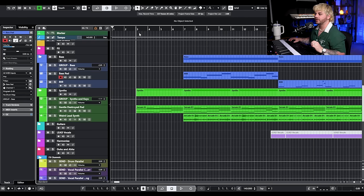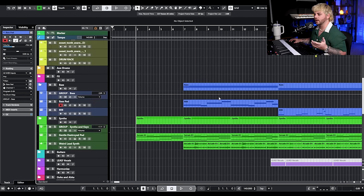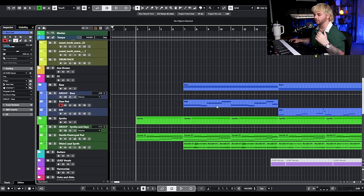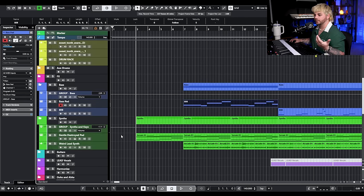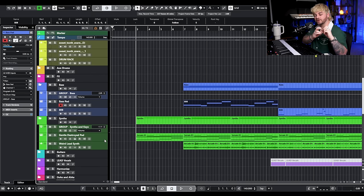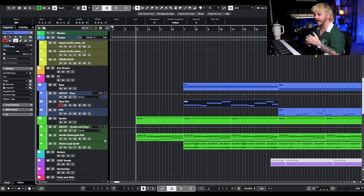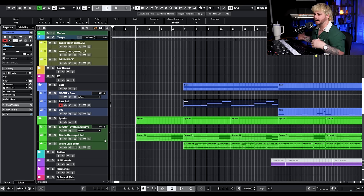Right now for the production, we only have a couple elements — some basic drums, a little bass, and a couple of synths. We kind of have everything you need for the general arrangement. We're not going to be adding anything new in terms of melody or chords. We just want to take what we have right here and kind of build it up.